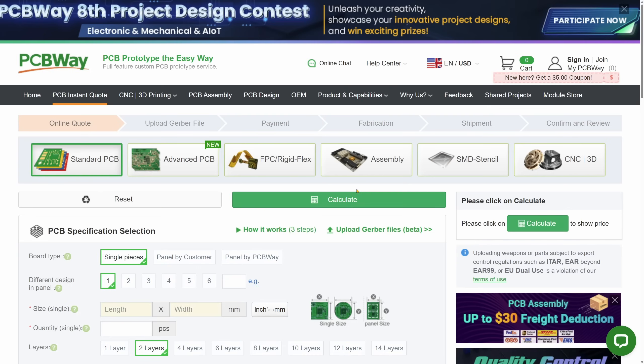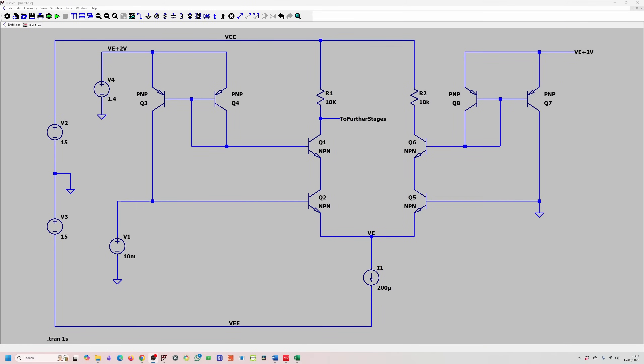Before we get into the detail, I want to give a quick shout out to today's sponsor PCBWay. If you're building any kind of electronics project, you know how critical it is to have reliable PCBs. PCBWay offers fast prototyping and custom manufacturing services to help bring your designs to life. Whether you're a hobbyist or an engineer, they have everything you need. You can find a link in the description below. They also offer assembly services and 3D printing. Make sure you check them out and thank you to PCBWay for sponsoring this video.